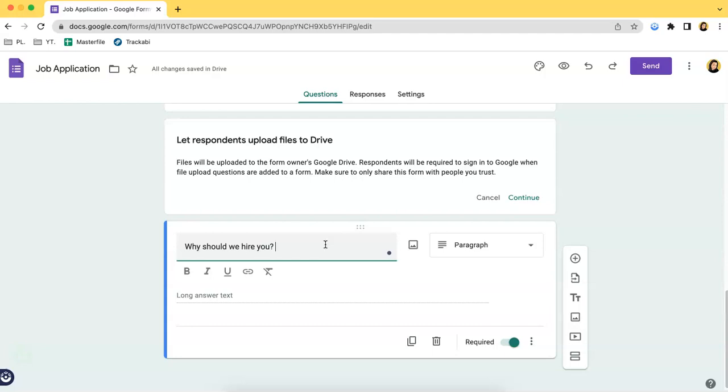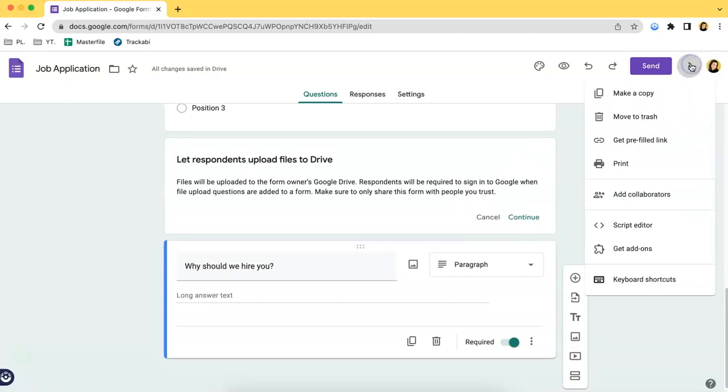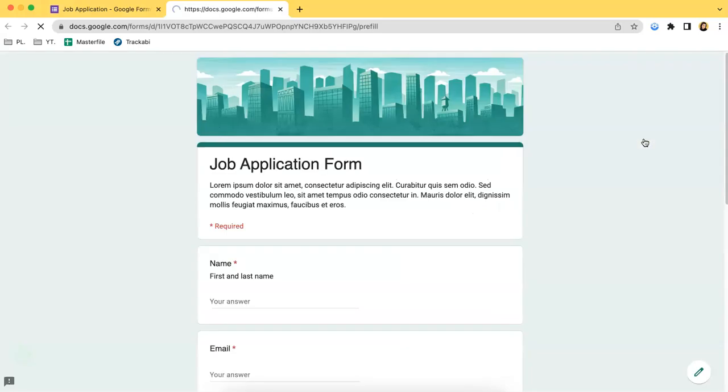Typically, you don't use the paragraph answer when asking for something specific. You use this when you want the respondent to answer this type of question. That's it and if you want to know the difference, we can view that over here.